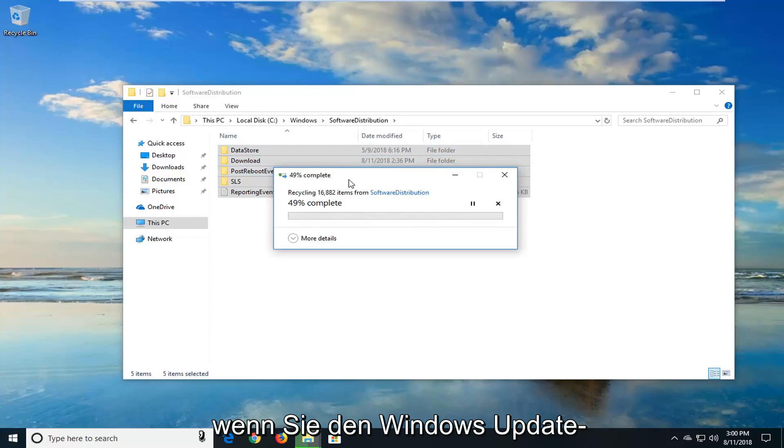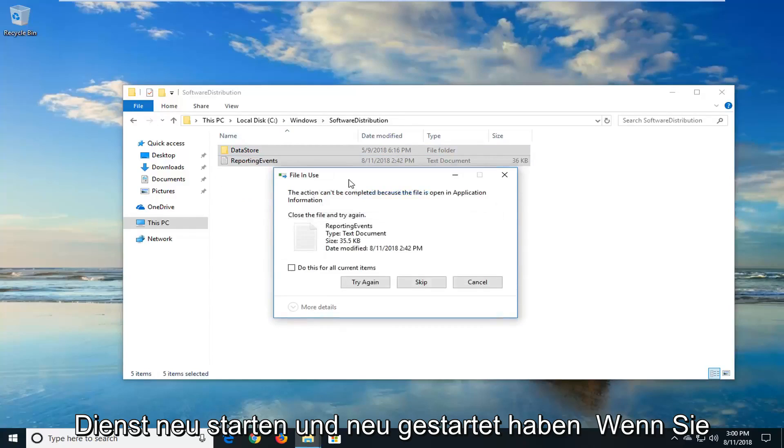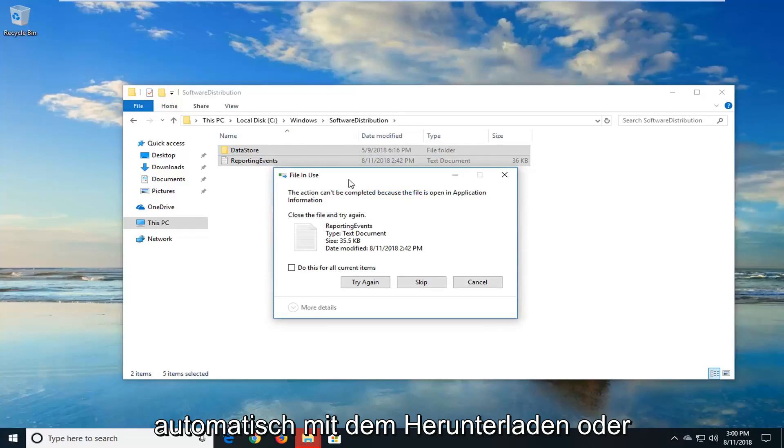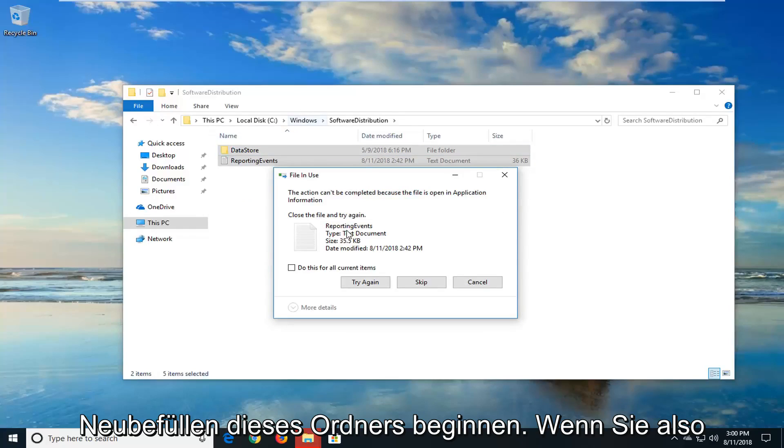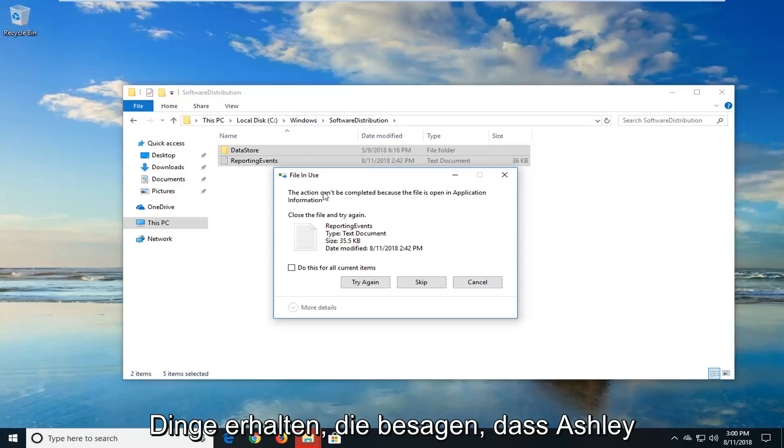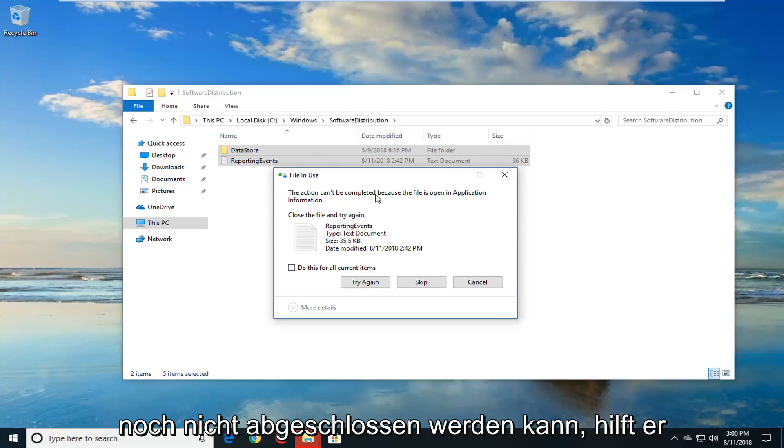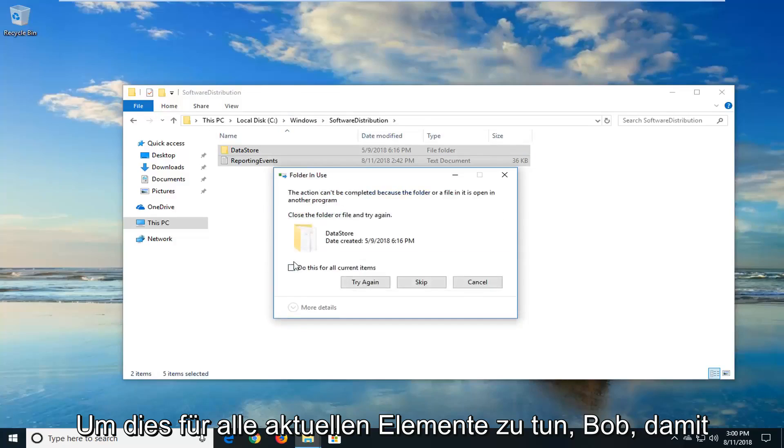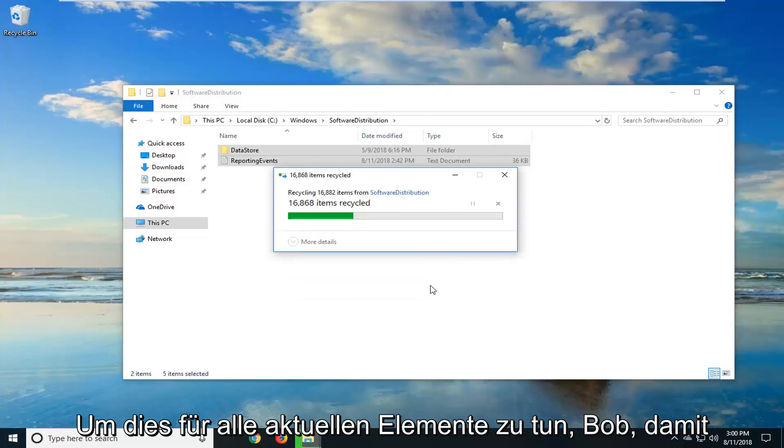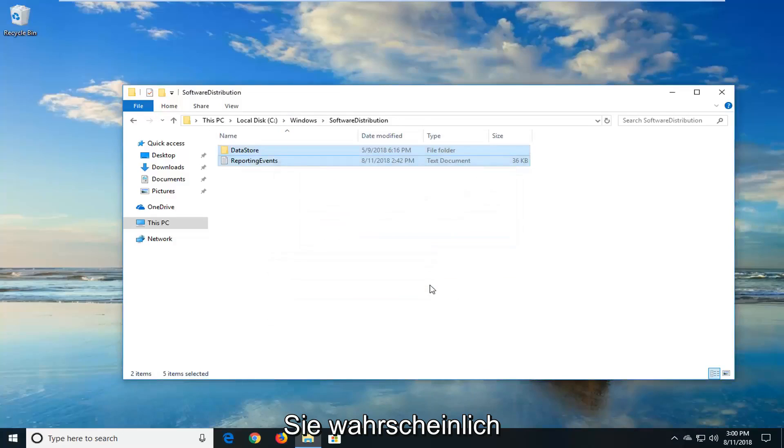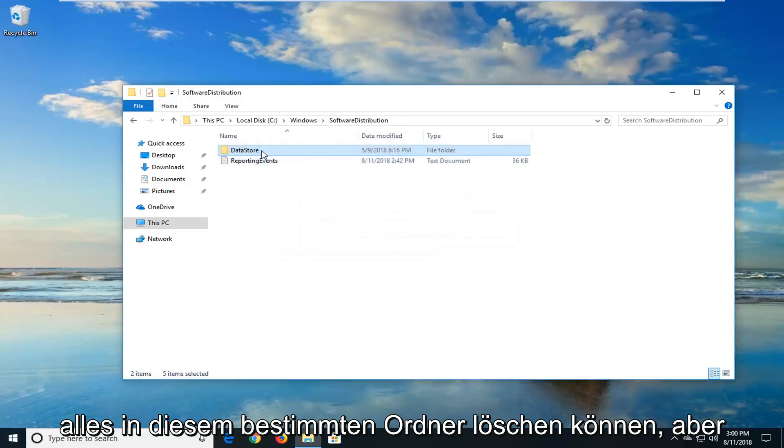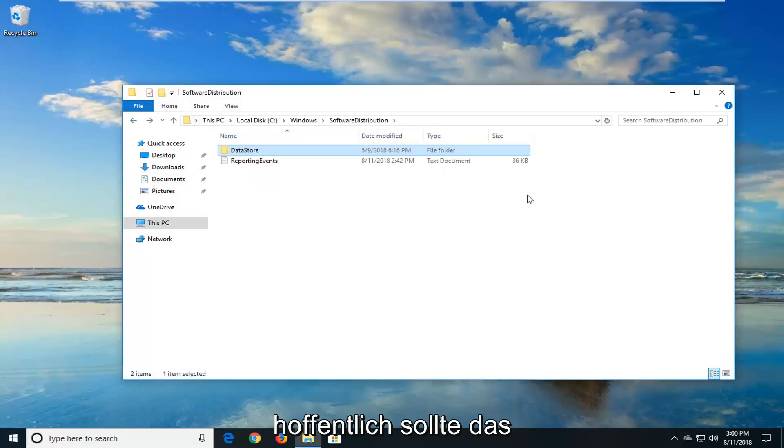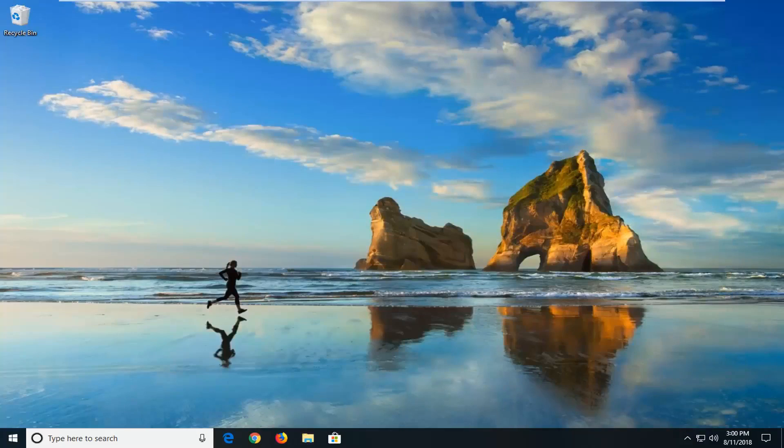So it's really no harm in deleting it and just clearing it out. When you restart the Windows update service and you restart it when you restart your computer, it should automatically begin downloading and repopulating this folder. So if you get anything that says this actually can't be completed, just left-click on Skip. And you can also do this for all current items as well. So you probably won't be able to delete everything in this specific folder, but you want to get pretty close. And hopefully that should have resolved the issue as well.